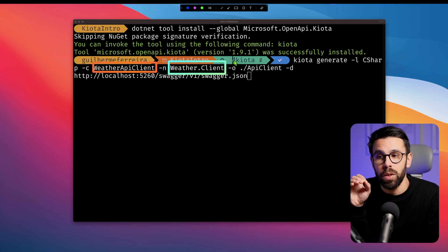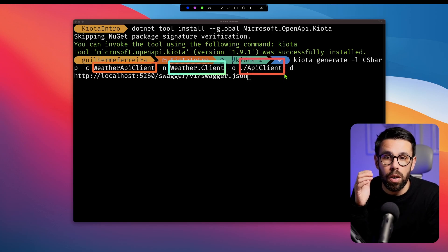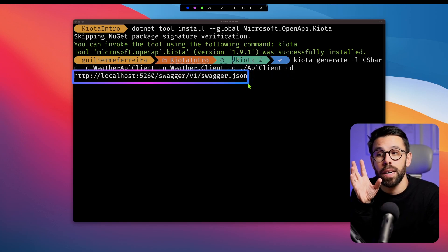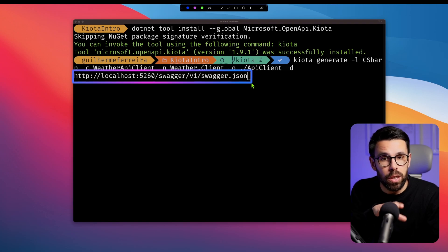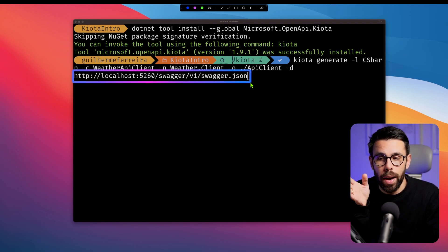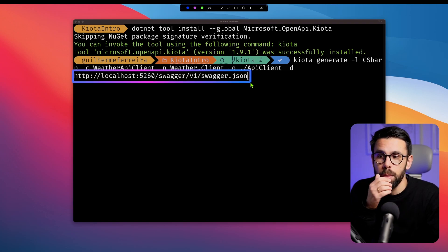the API client that we'll be using. I can also provide a namespace where I want to hold that client. And the folder, the output folder of that client. And then I will provide the definition of that API. Basically, that swagger.json that we have seen moments ago.